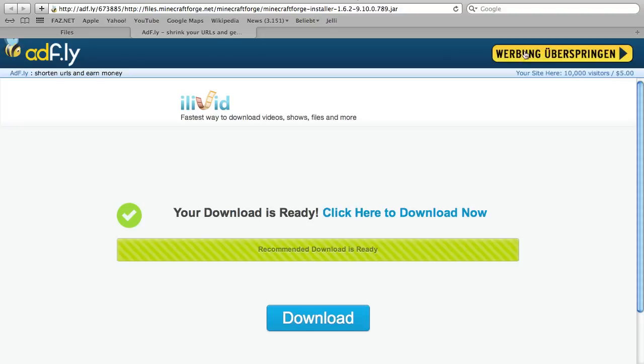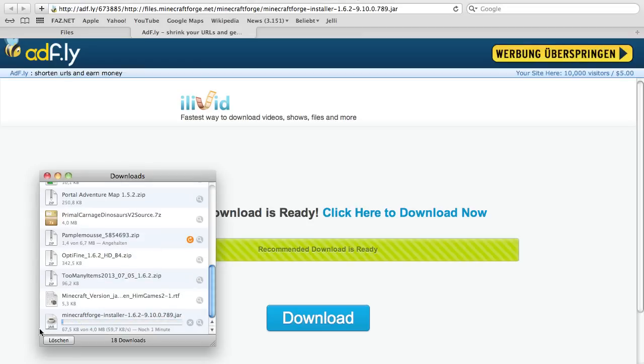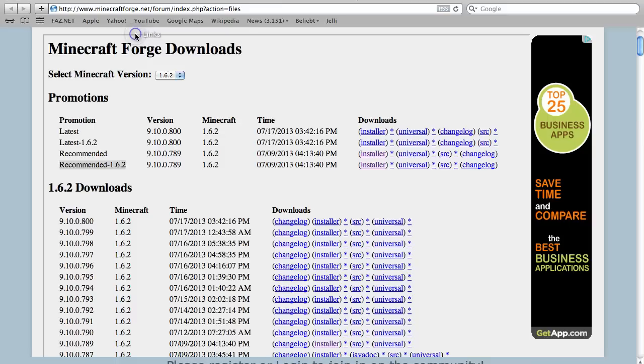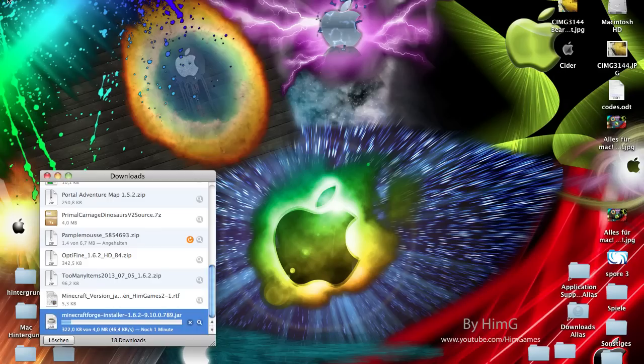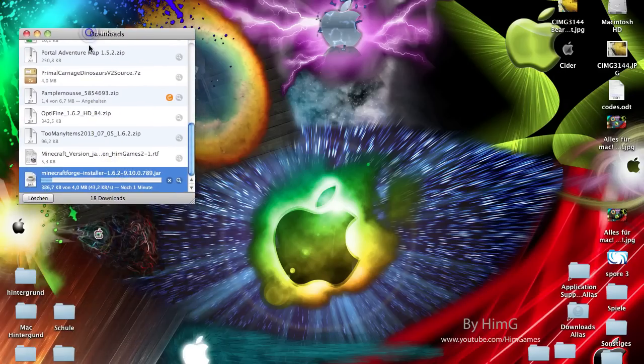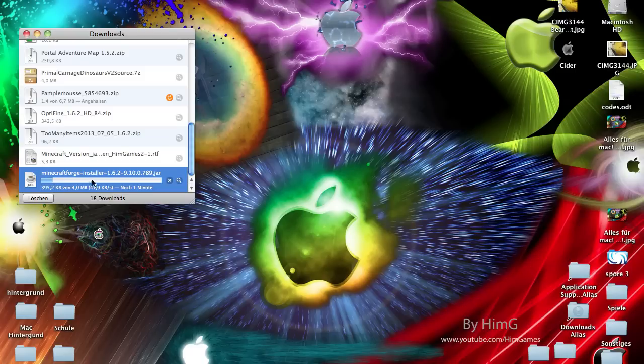For me it stands something other there, but for you here is Skip Ad. You just click it and it will download a file. Now you are done with the download. You can close your browser and wait till this file is downloaded.